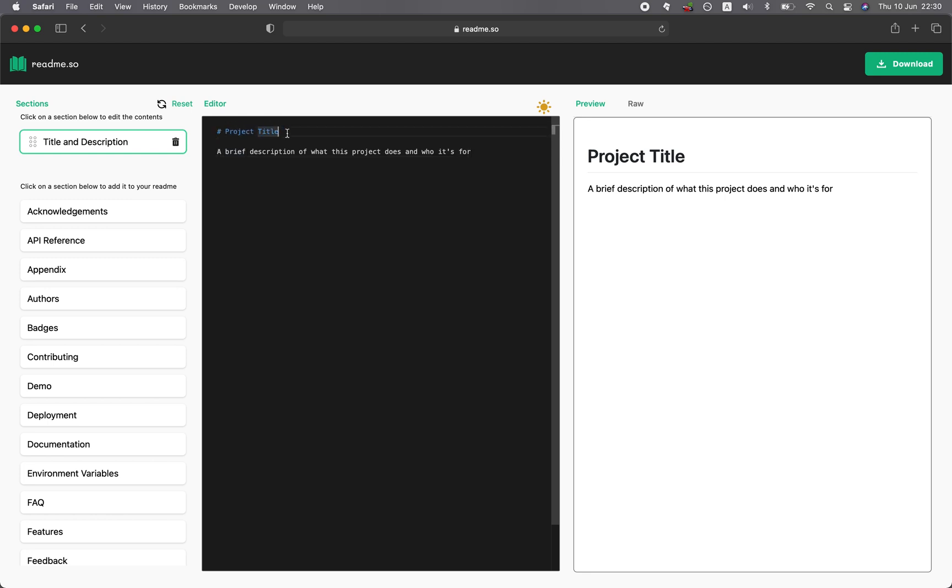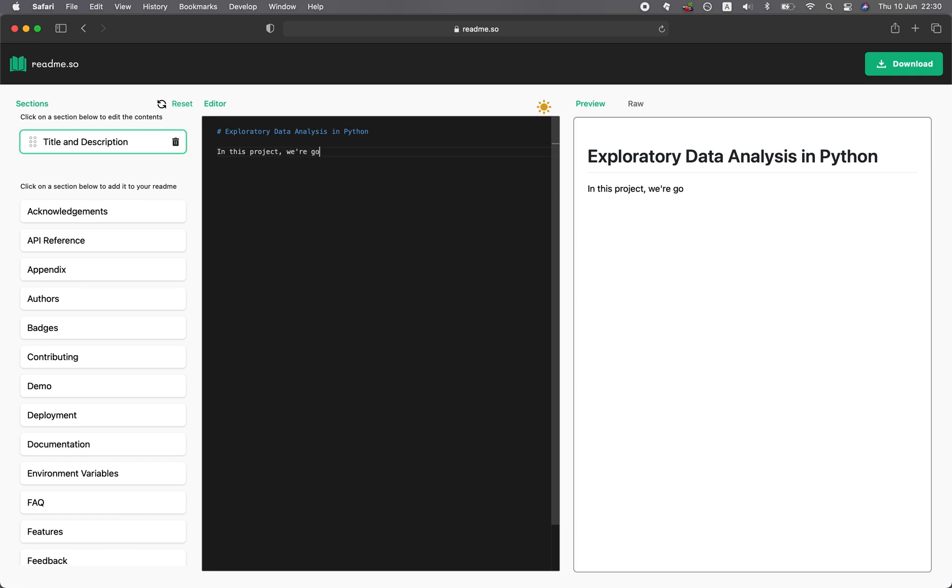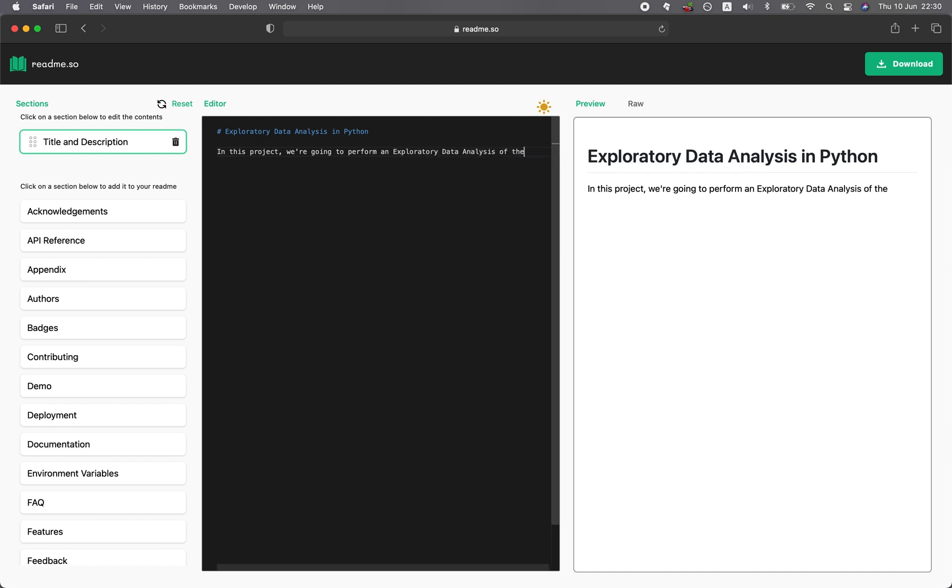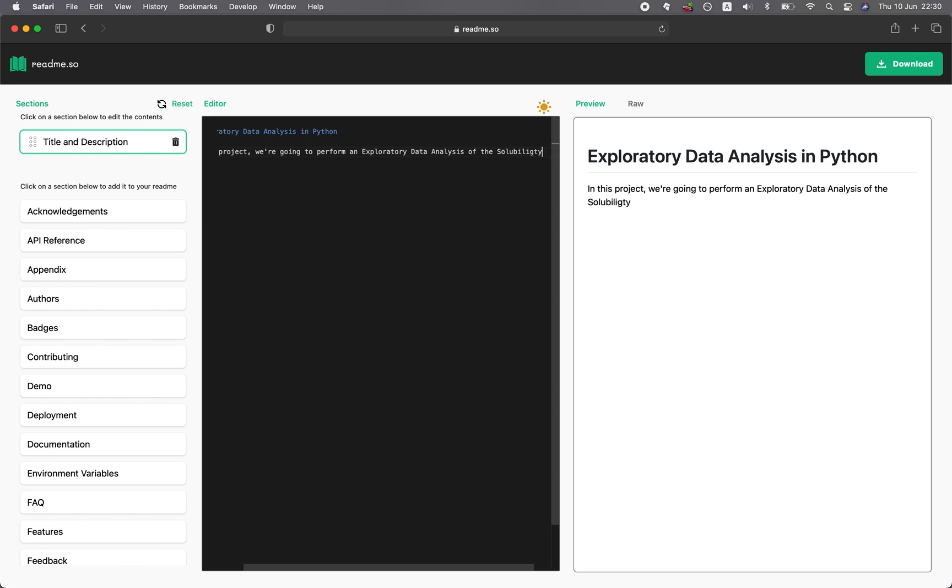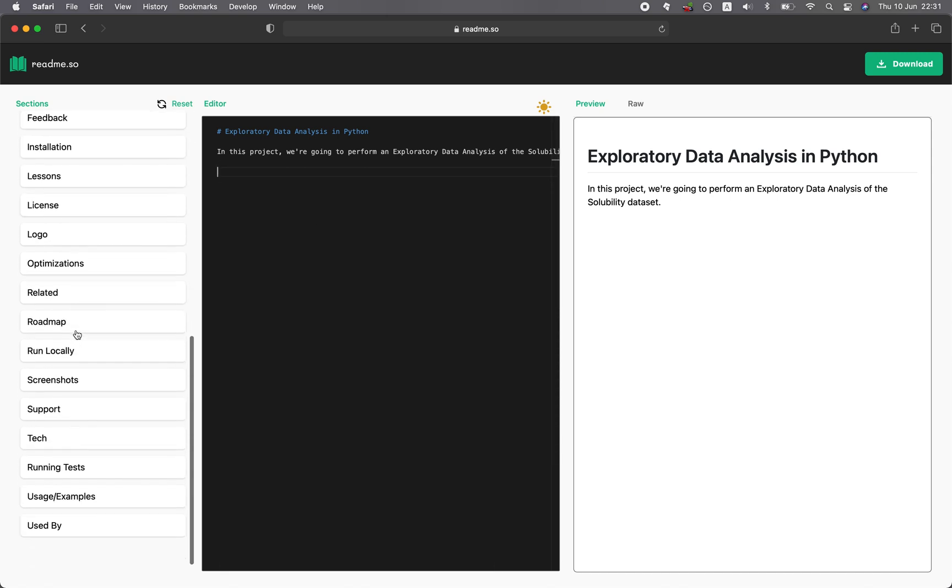So let's call this exploratory data analysis in Python. And here you would replace this with a description of your project's documentation. Like for example, in this project, we're going to perform an exploratory data analysis of the solubility dataset.